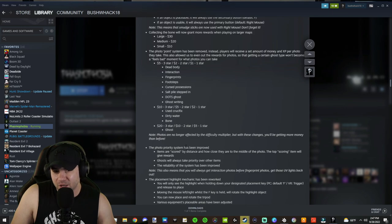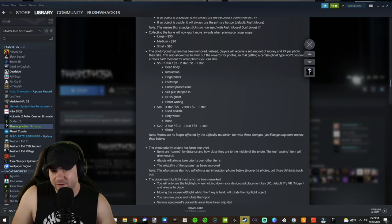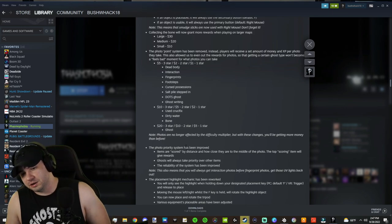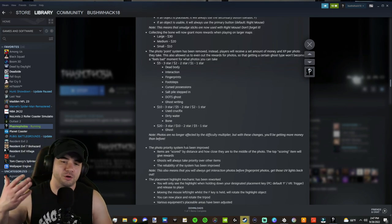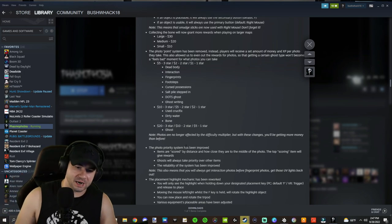Also, $20 for a three star ghost photo, $10 for two star, $5 for one star. So obviously the ghost photo is going to be number one in this hierarchy.